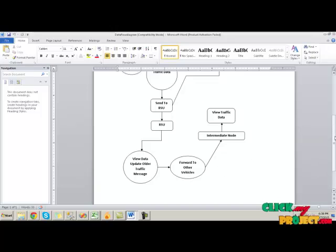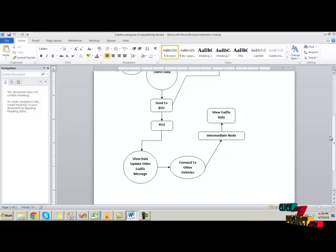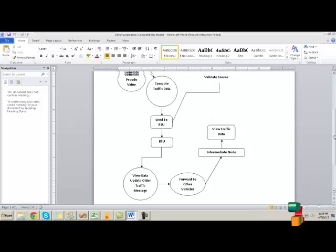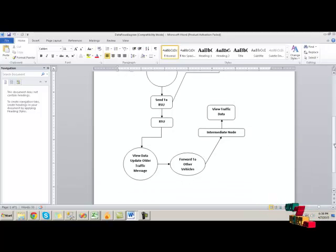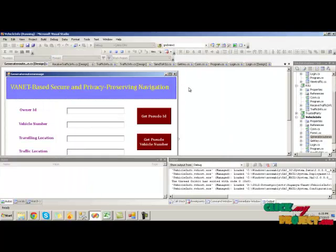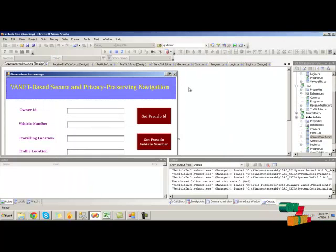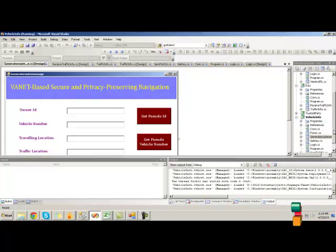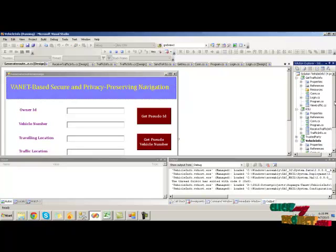At the destination vehicle, it will log the details and view the traffic data to modify the route location. Let's see the demo for a VANET-based secure and privacy preserving navigation project. In this project, we have four processes: vehicle info, trusted party, RSU, and finally get traffic info process.